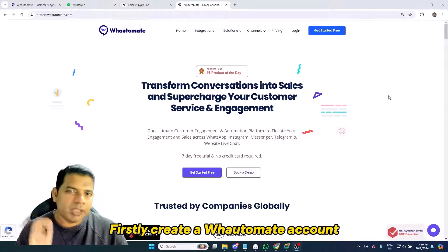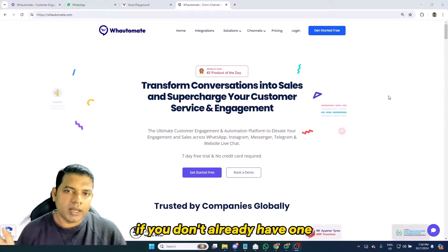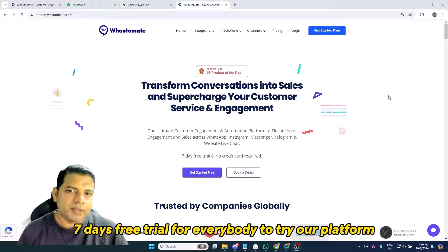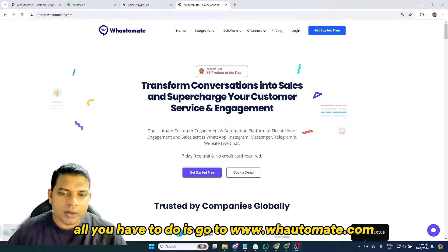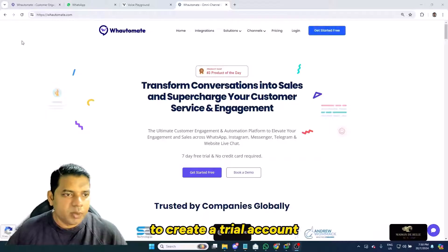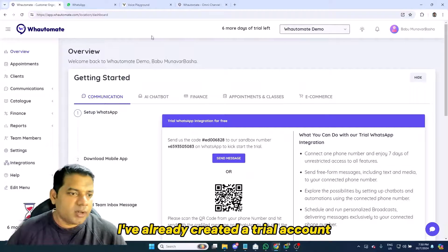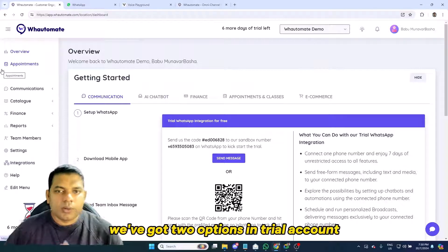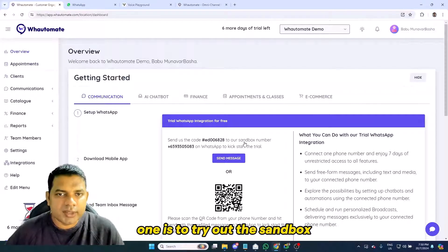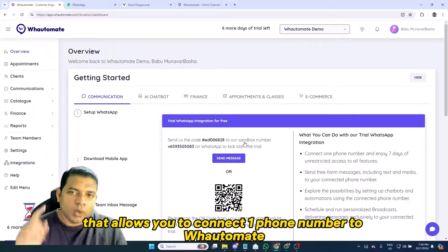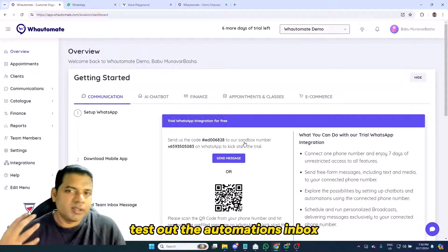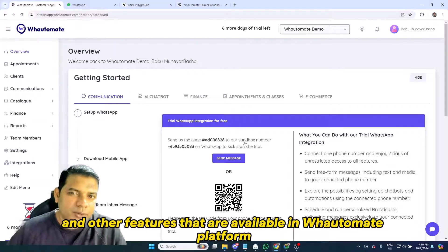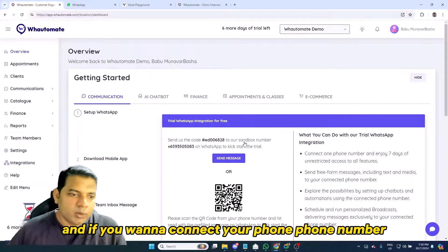First, create a Watermate account if you don't already have one. Watermate allows a seven-day free trial for everybody to try our platform, and you can add a phone number seamlessly as well. Just go to watermate.com and click on the 'Get Started Free' button to create a trial account. In a trial account, you have two options: one is to try out the sandbox, which allows you to connect one phone number to the Watermate sandbox number to test out the automations and other features.